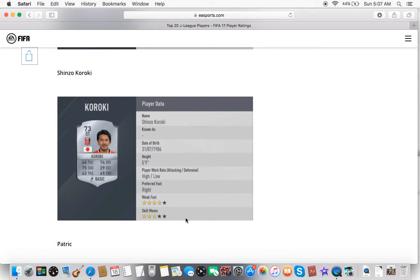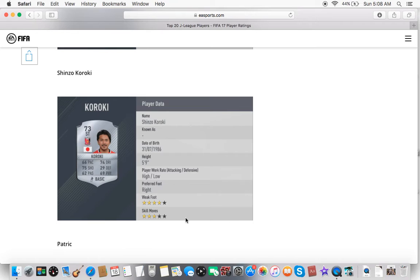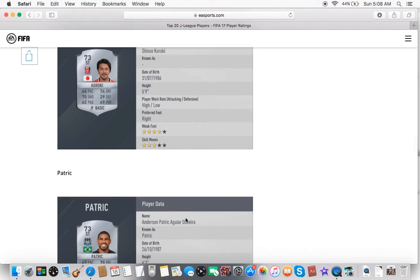Shinzo Kuroki. Don't really know much about this guy, to be honest. But to look at his card, though, 3-star skill moves, 66 pace, not bad. 75 shooting, that's pretty good. 74 dribbling, it's not bad. Overall, nothing really much special.